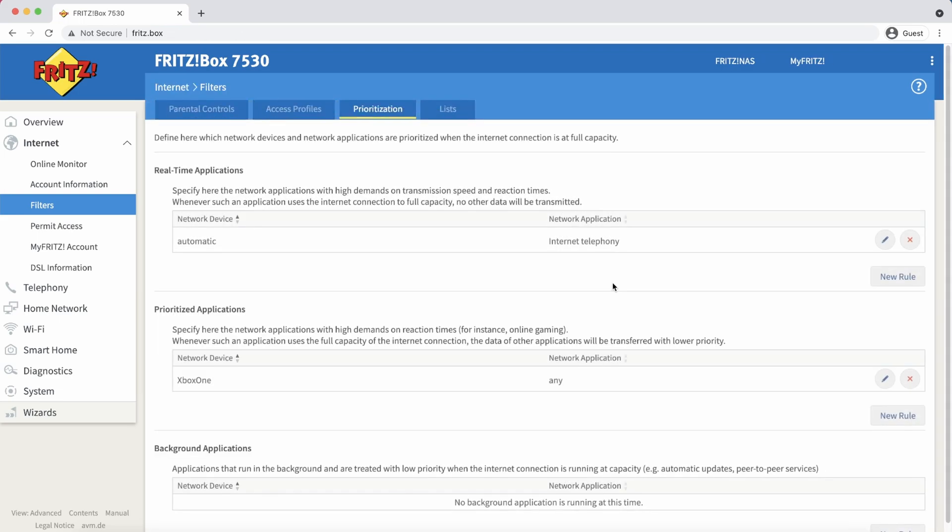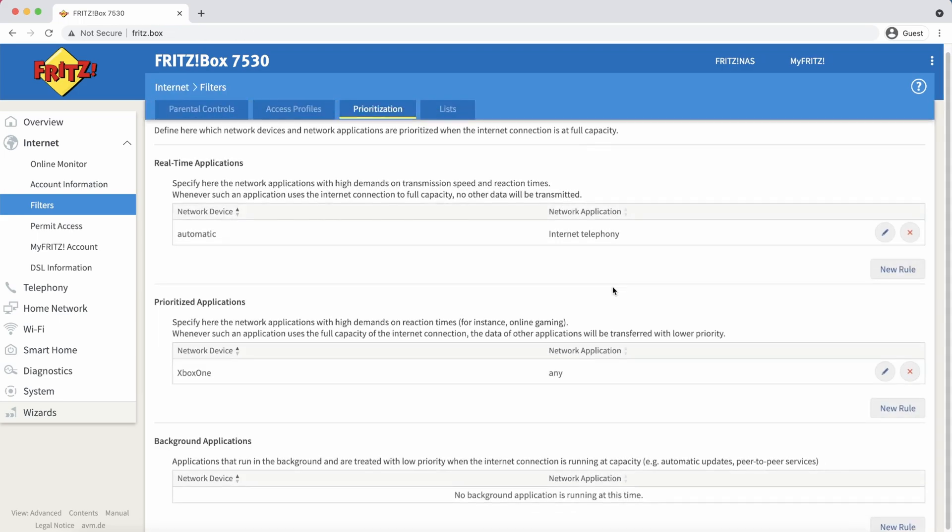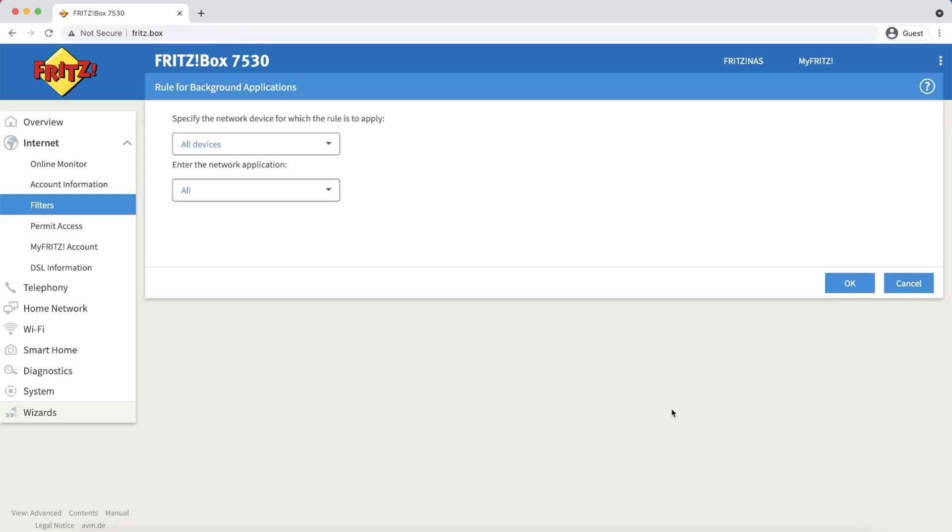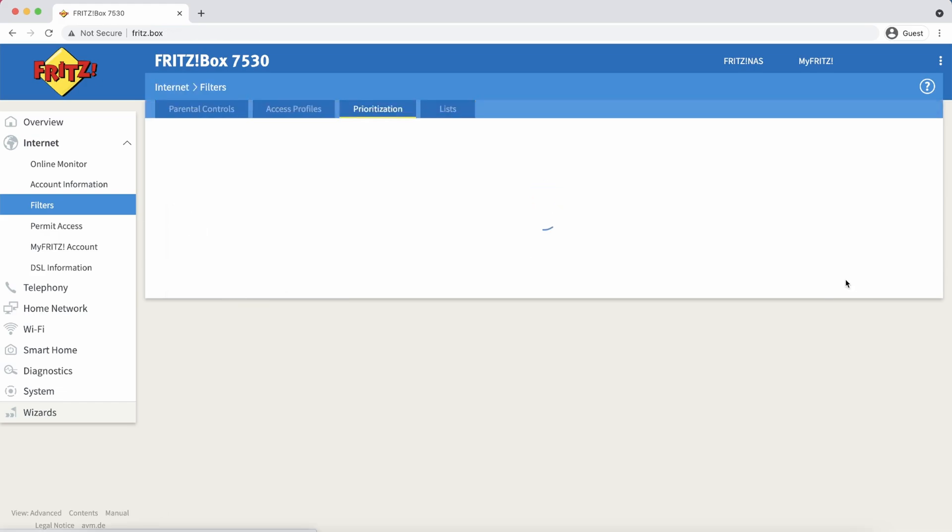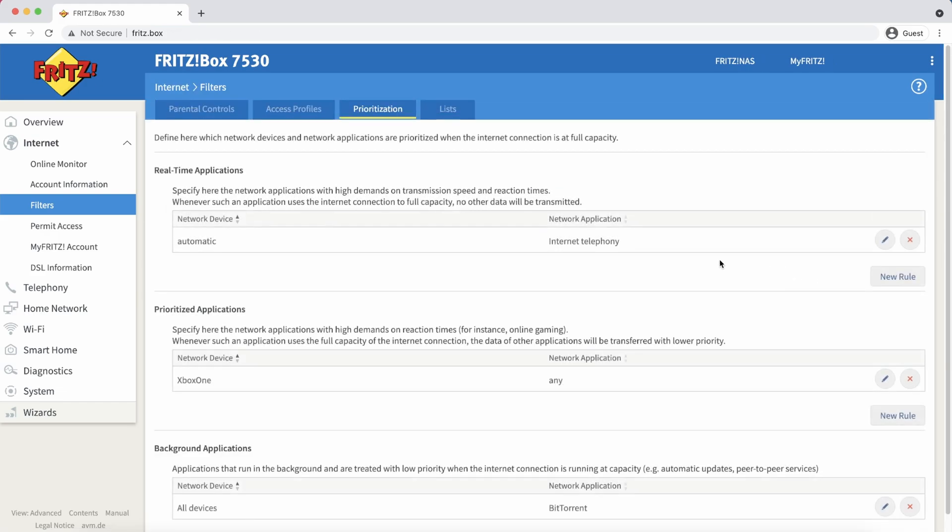Peer-to-peer services like BitTorrent are really not that important and can be added under background tasks. So this means they will only consume bandwidth when there is bandwidth available. And that's how simple it is to prioritize a device on your network.